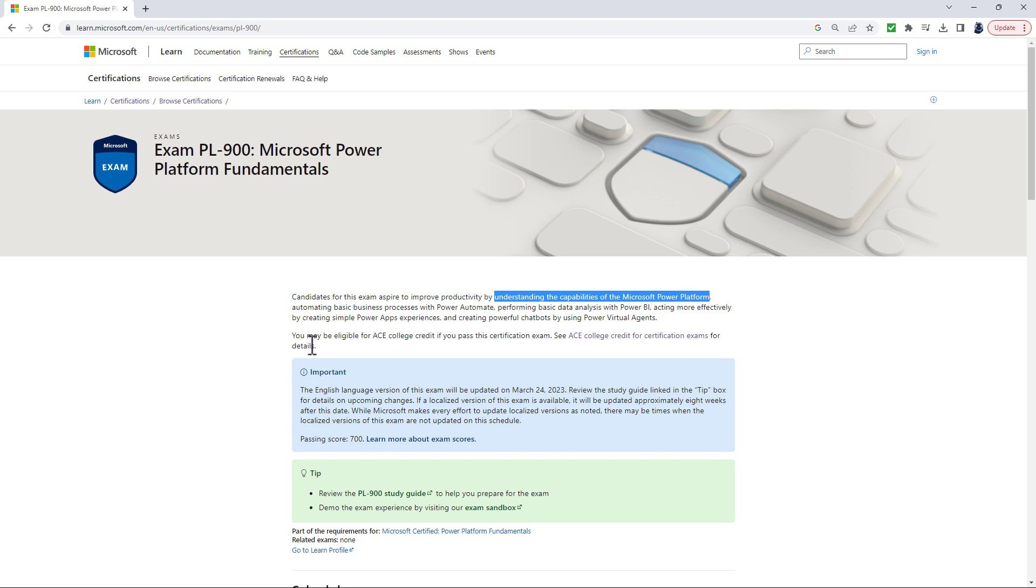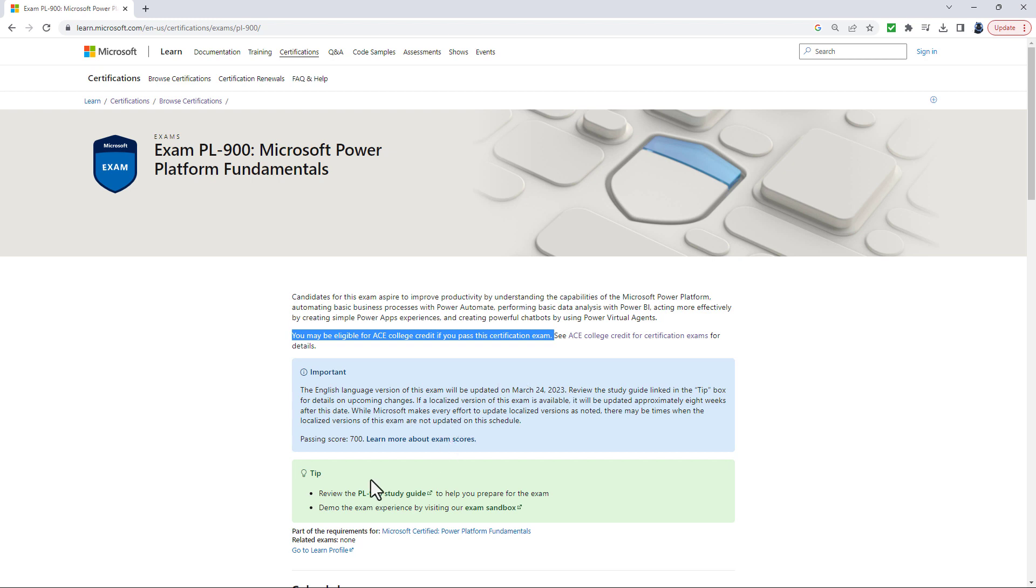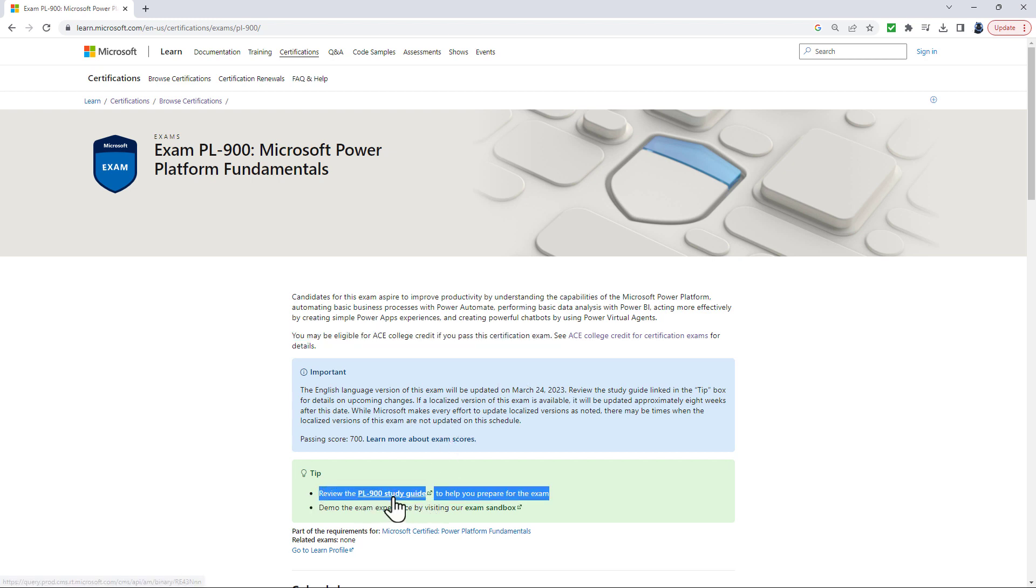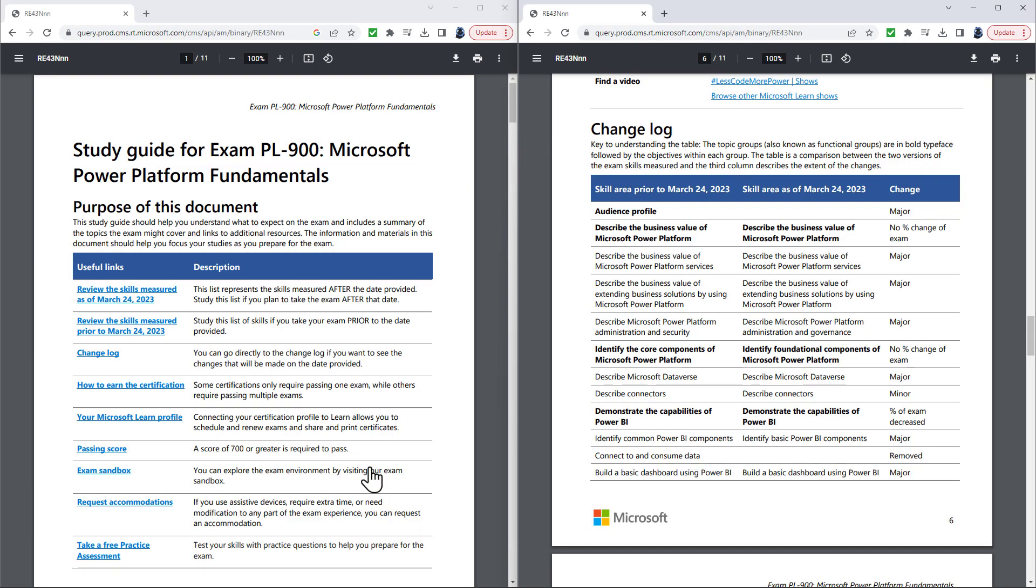And if you are an American student, you can be eligible for two college credits. Now, the details behind the PL-900 exam are shown in the PL-900 study guide. So if I click on this, you can see on the left hand side the study guide.